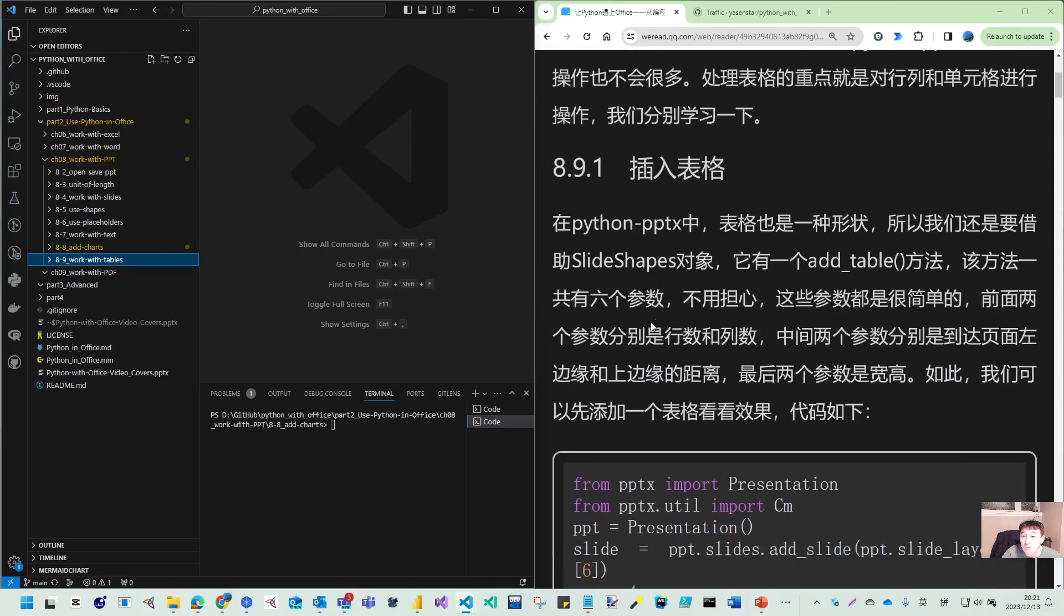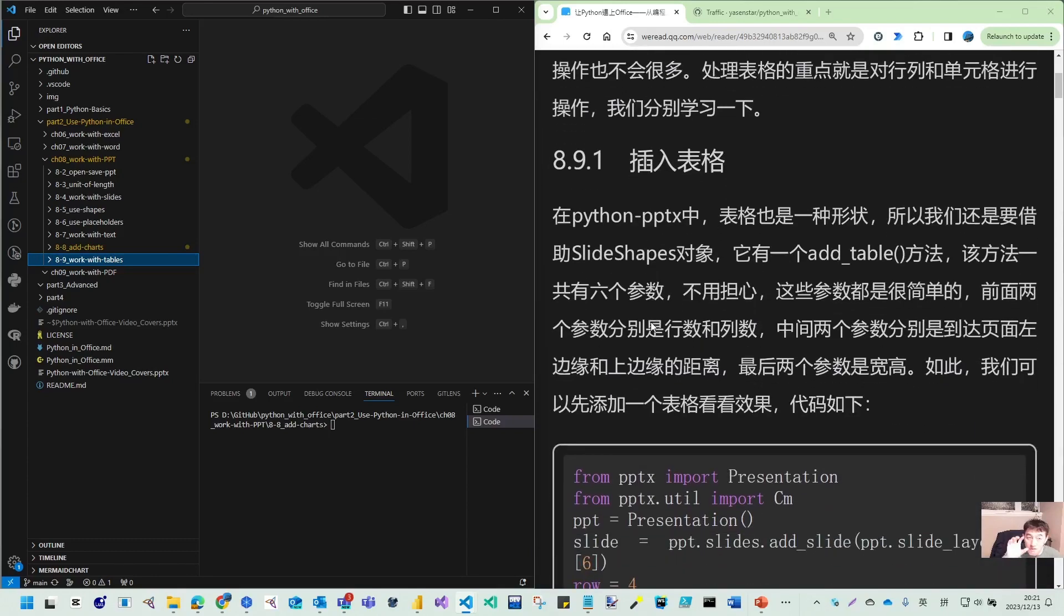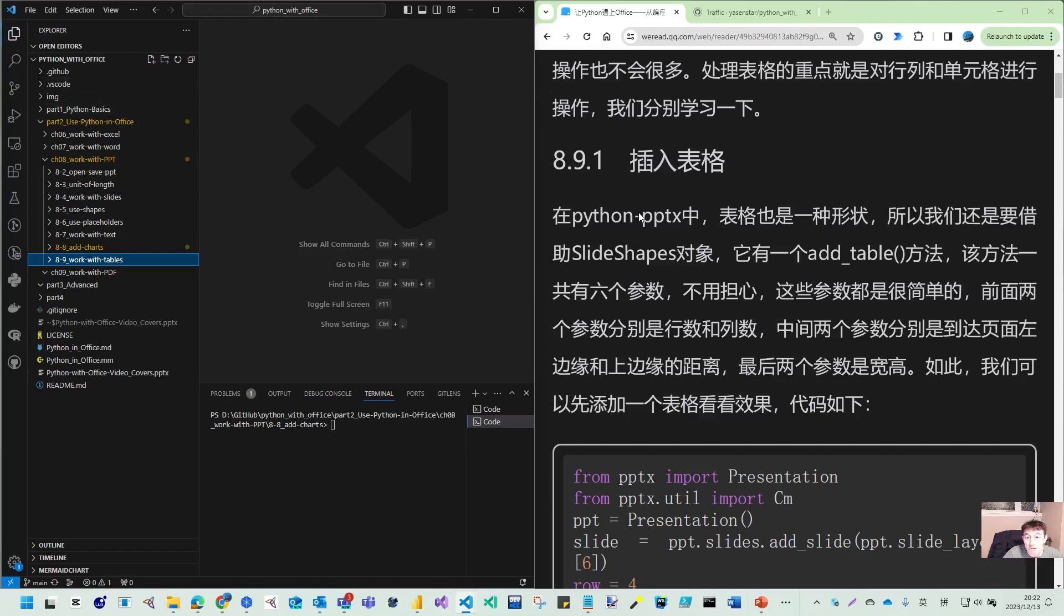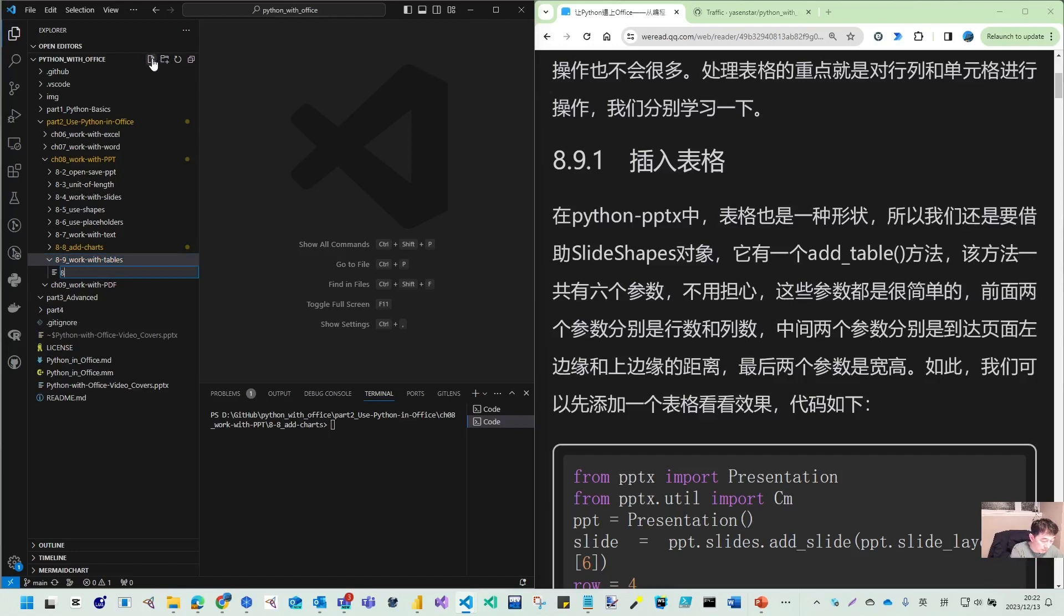So what we need to do is you need to understand you can insert an individual table, or you can use next video we talk about, you can use placeholder to insert a table. Although the placeholder table is not the default slide master component, but you can customize that. So let's first see how to insert a new table. Let's see, 8.9.1, insert table.